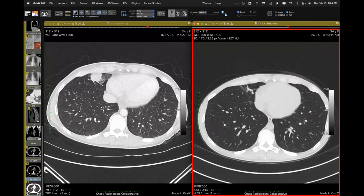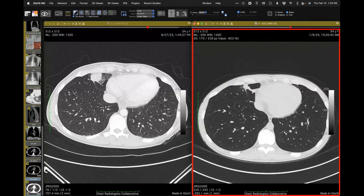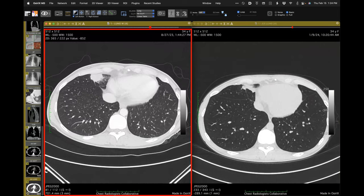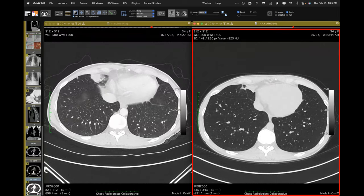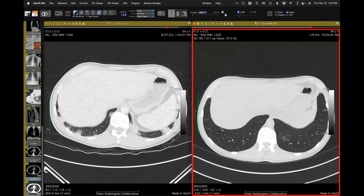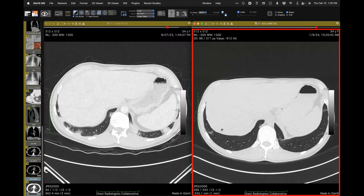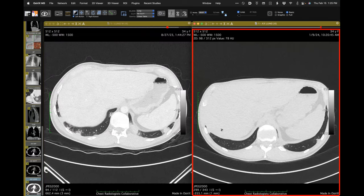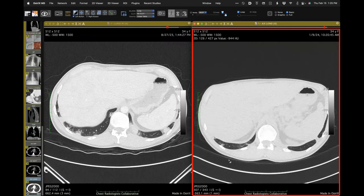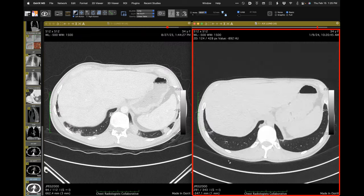Looking at this, they did a surgical biopsy for resolving lung opacities — spontaneous resolution, almost complete but not completely, had occurred, but they did a biopsy anyway. I thought that was really interesting.